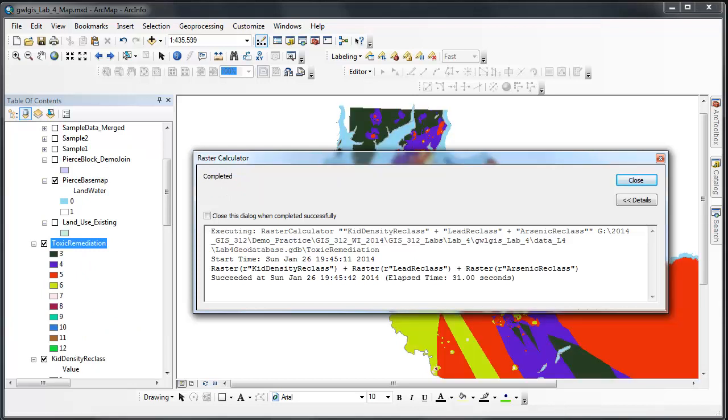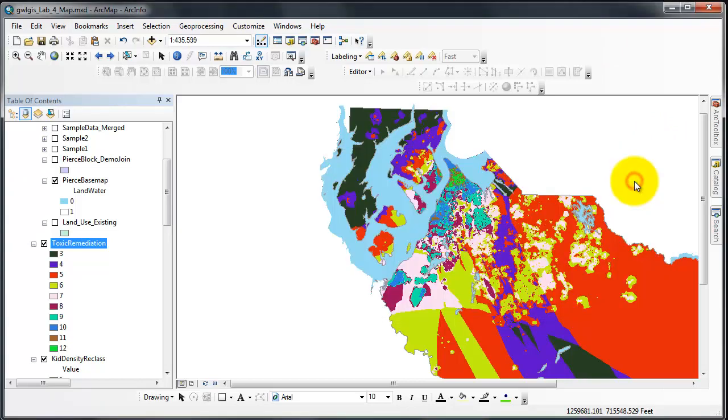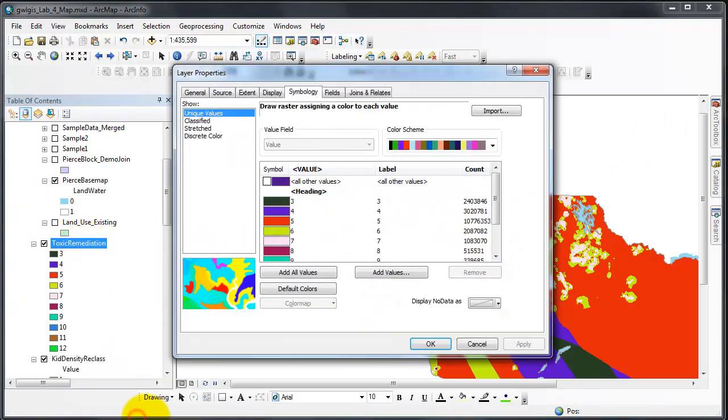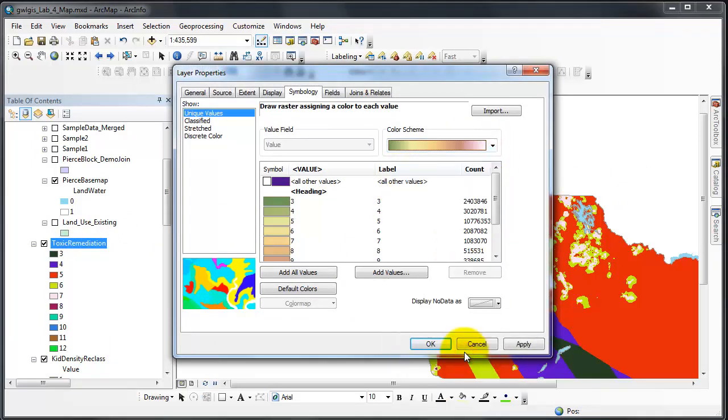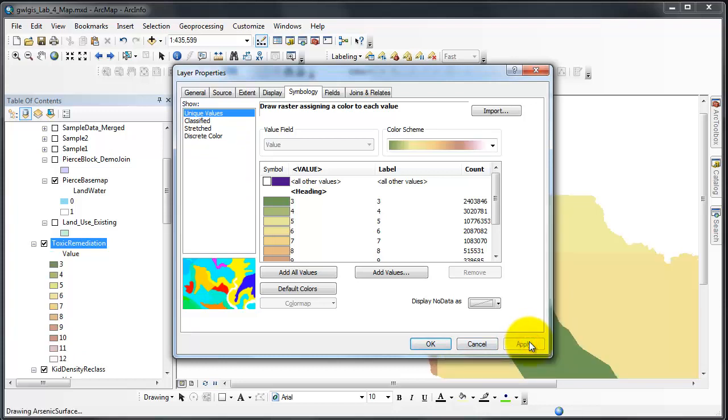Whereas lower values represent locations that have low concentrations of one or all of these factors. To symbolize this layer, choose the surface color ramp that you've been using in the steps previously. I'm going to close this, it took about 31 seconds. I'll now go to my symbolization, just to give you some help on visualizing what this will look like. I'll click Apply and then OK.